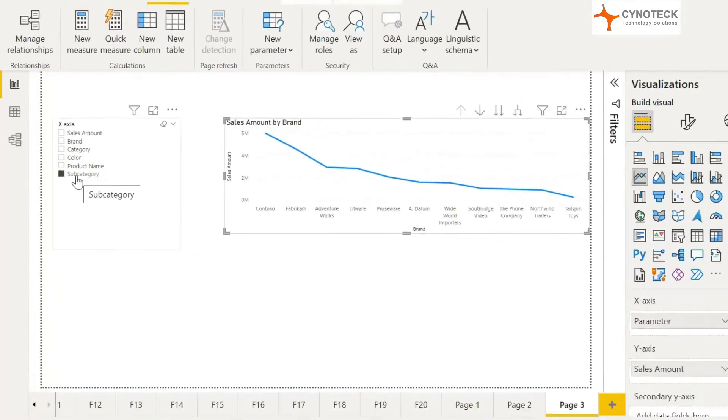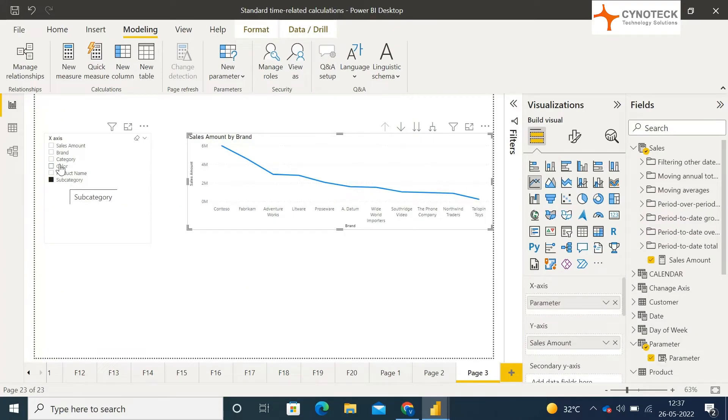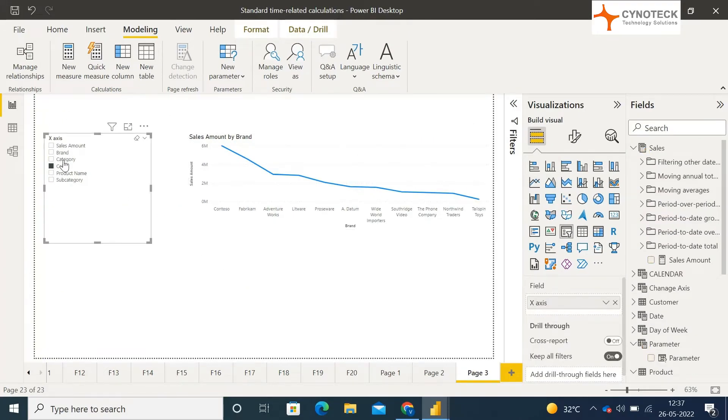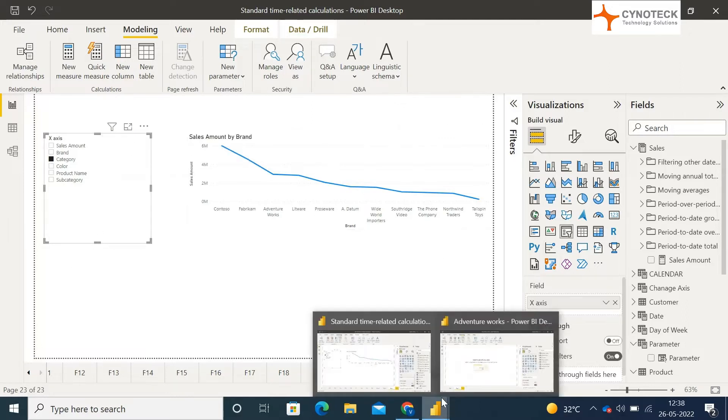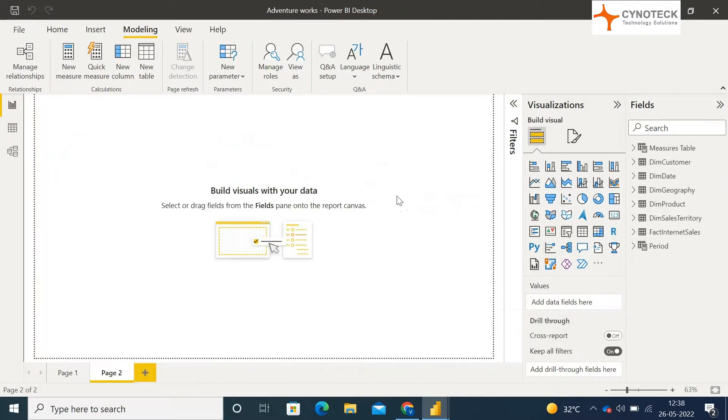Previously, we were doing it through drill down, but there was a limitation in drill down that it would only drill down according to the first column of the x-axis. But here in this feature, you can switch the x-axis columns completely according to your needs.